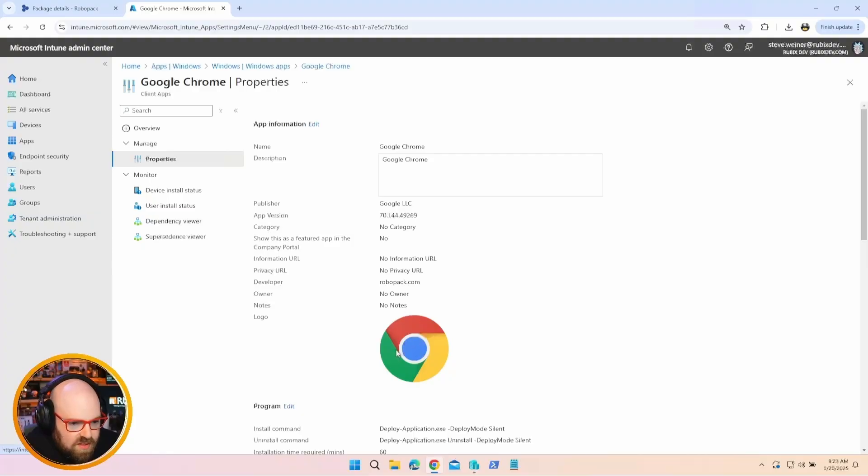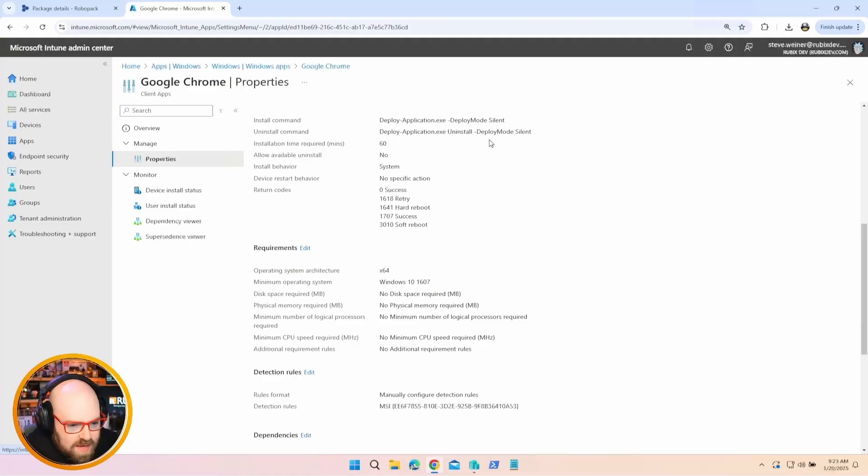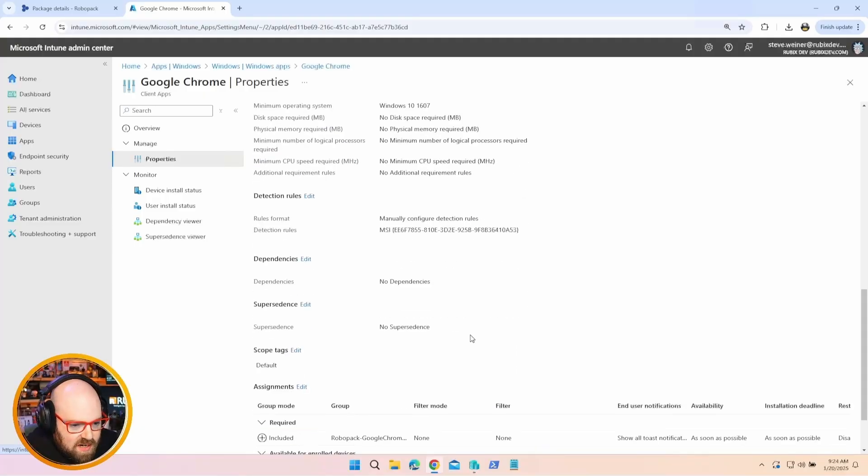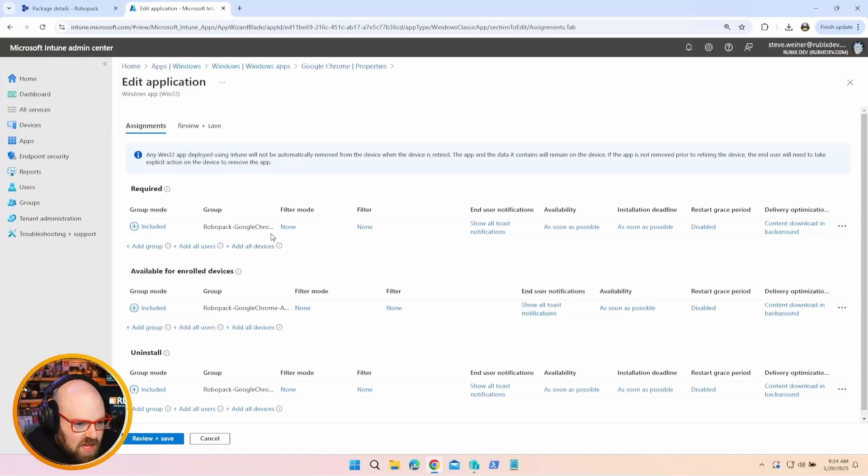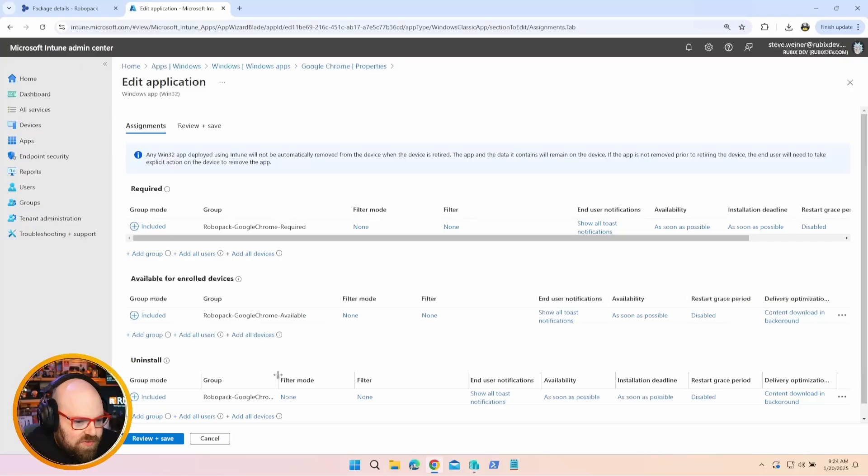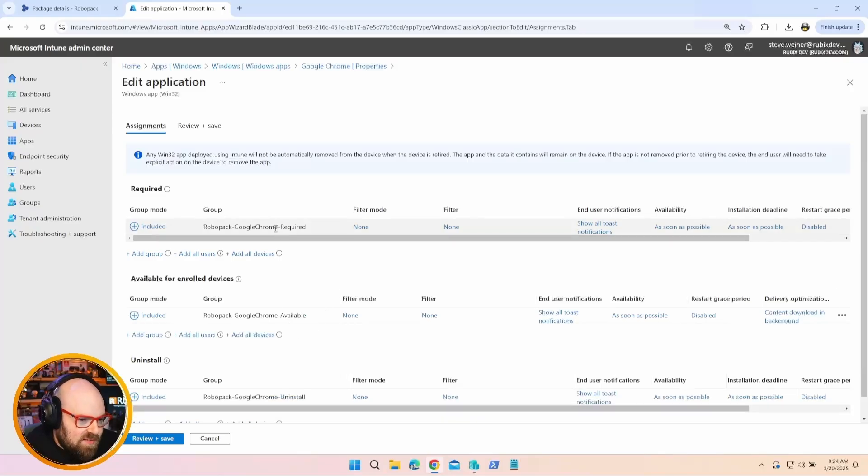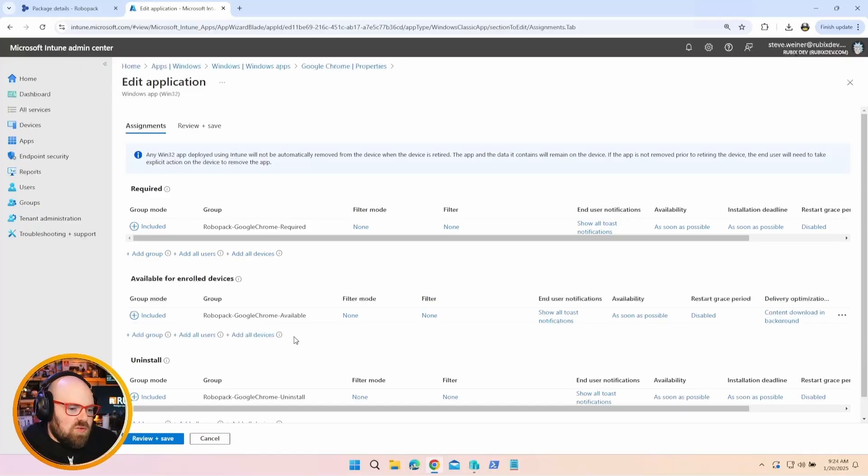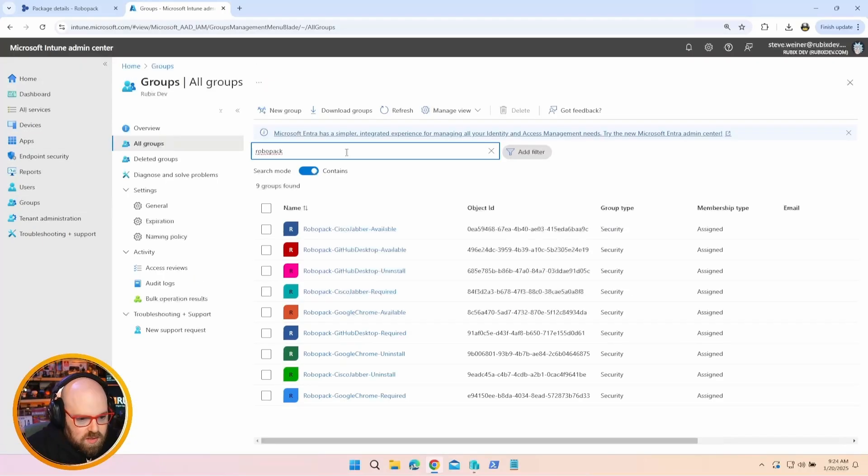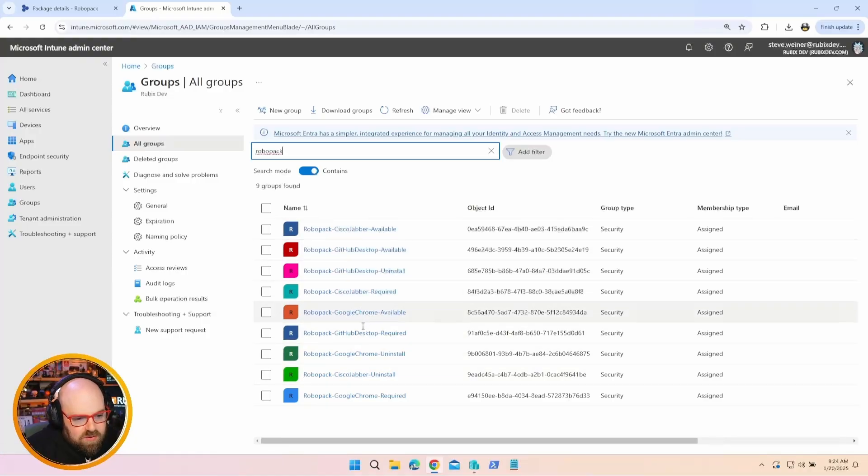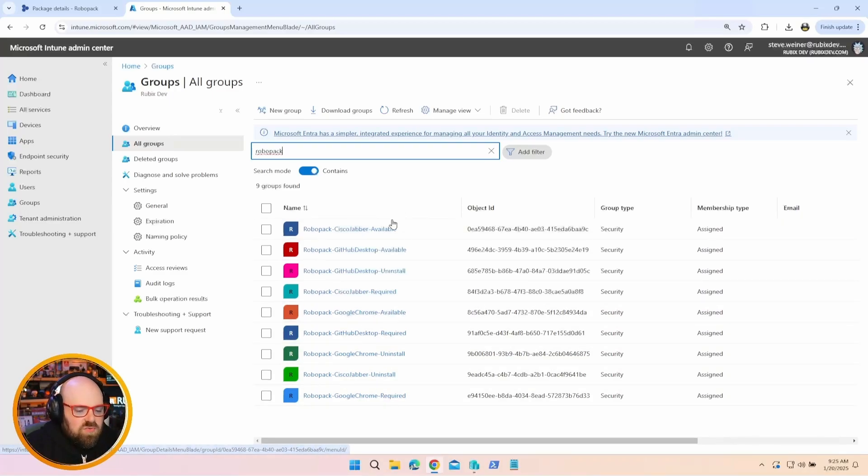And it's all ready to go. Let's look at properties. So they got the icon for us, which is always a nice touch. We have our installer, our install commands. The detection rules are already there. But check this out. So if I go to assignments, they've created the groups for us and automatically put them where they're supposed to. So now if I have users or devices that I want to receive the app required, I could just put them in that group. We could still use our own groups, but there's so many times when we don't know who's going where that we just want to have groups for the apps. And this takes care of that for us.